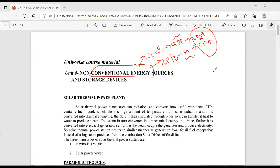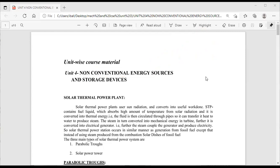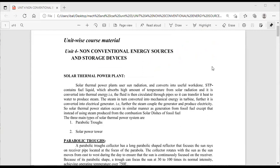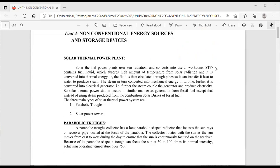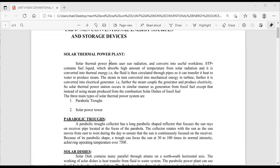The remedy is to use non-conventional energy sources. The first classification is the solar thermal power plant. The difference between a solar thermal power plant and a coal-oriented thermal power plant is that the solar thermal power plant (STPP) uses solar radiation instead of coal.